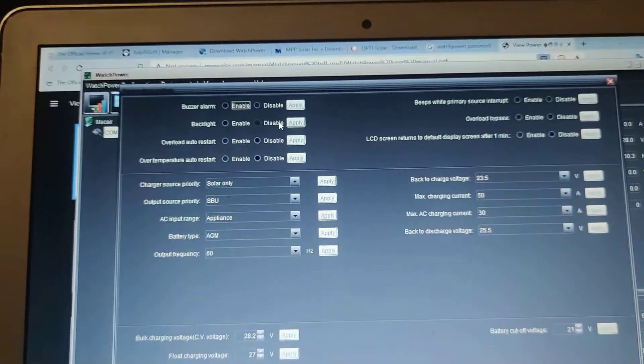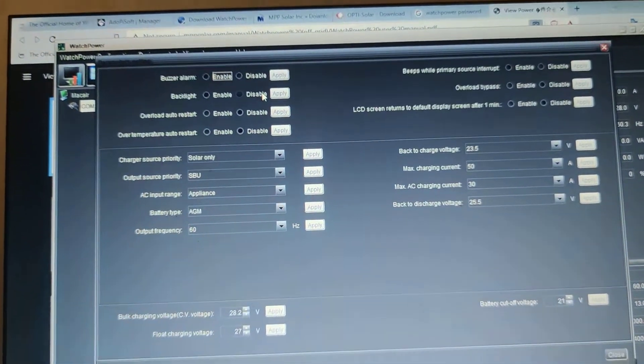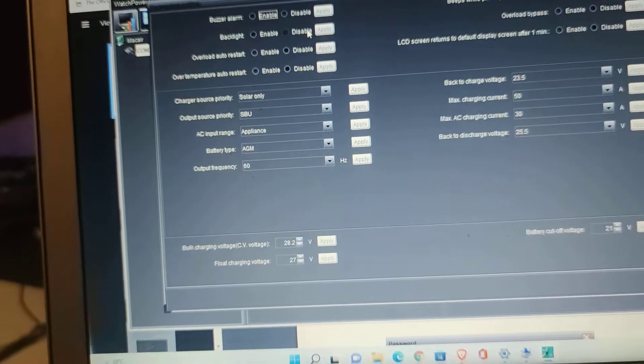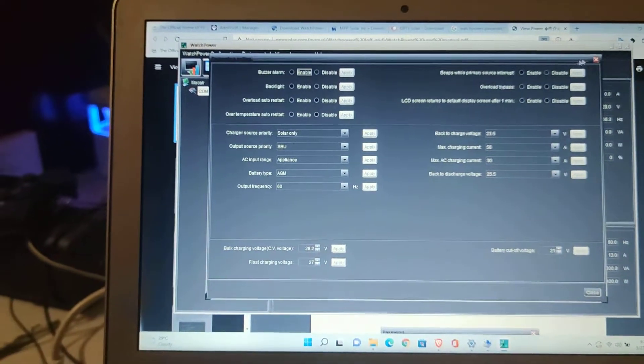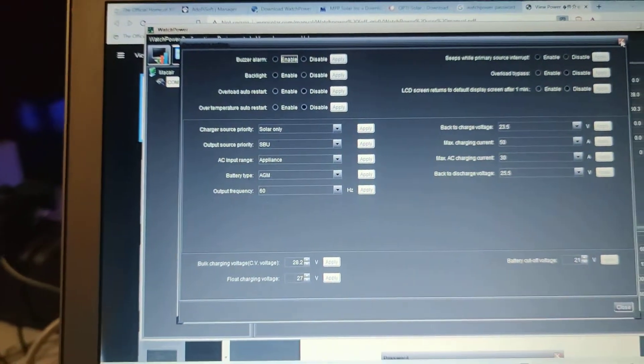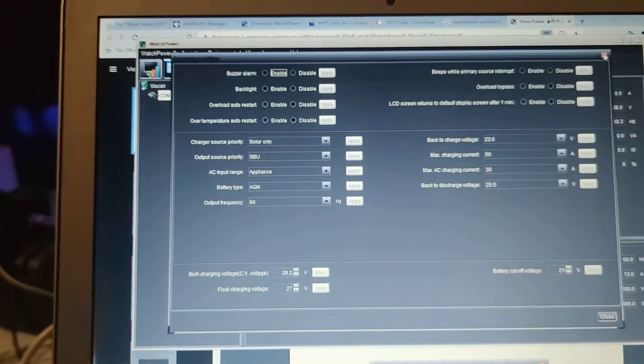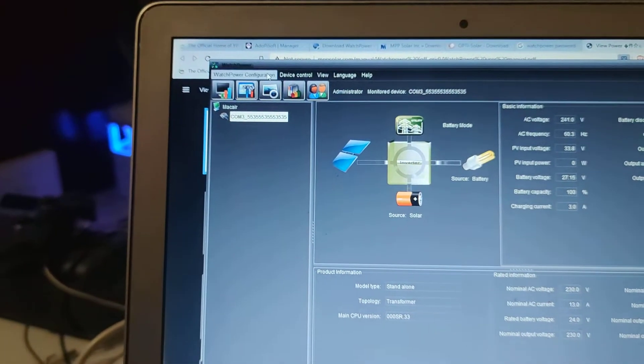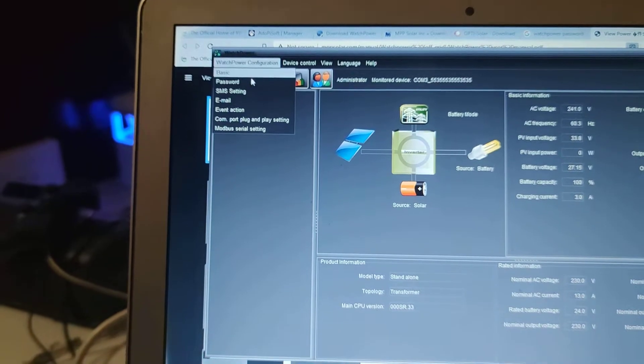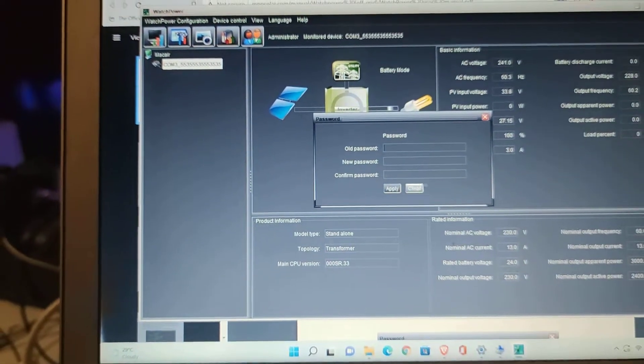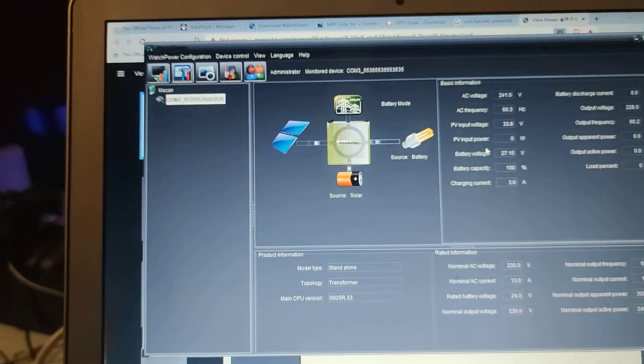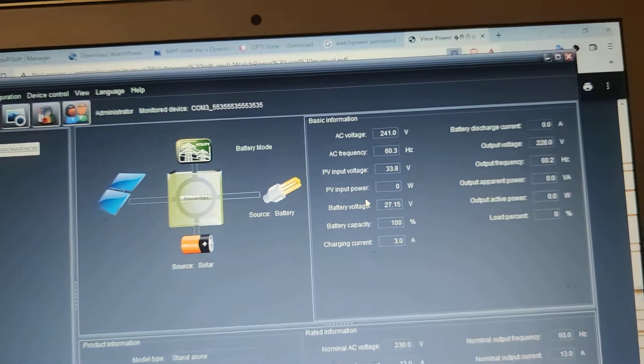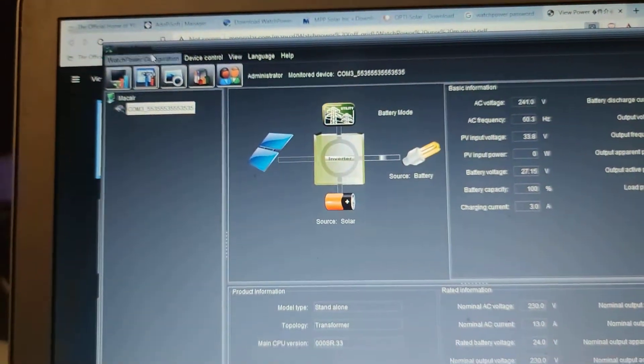It's much easier also. The password is administrator if it's the first time. I looked it up, administrator, all small letters. So you can see it, you can also modify the settings.